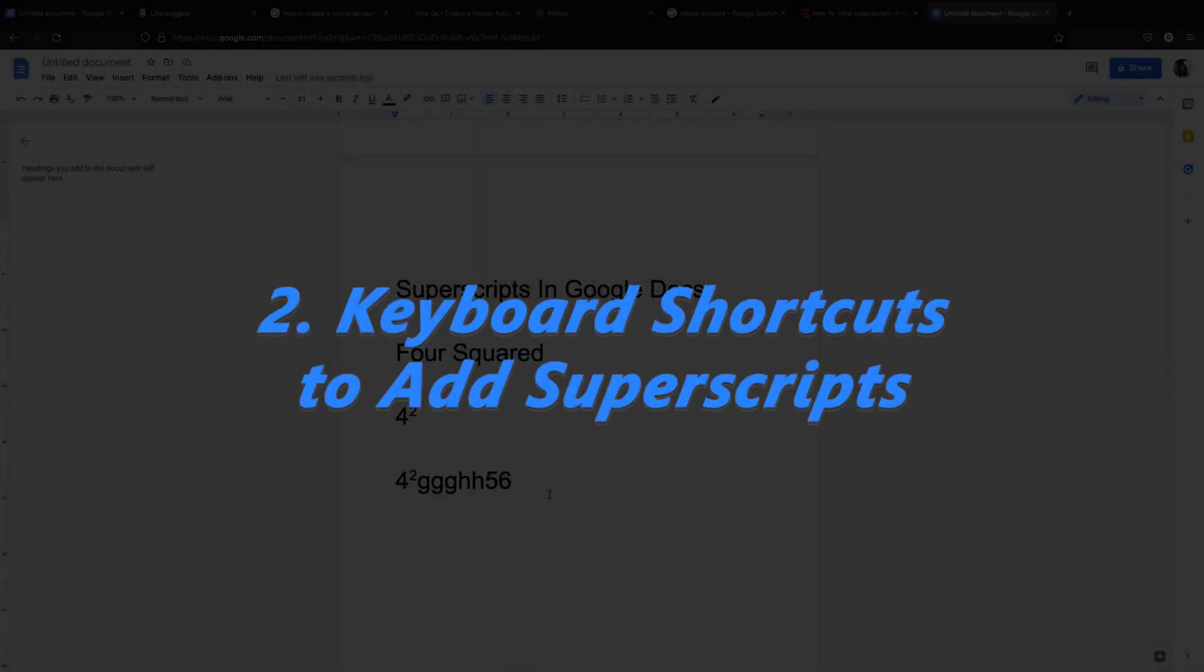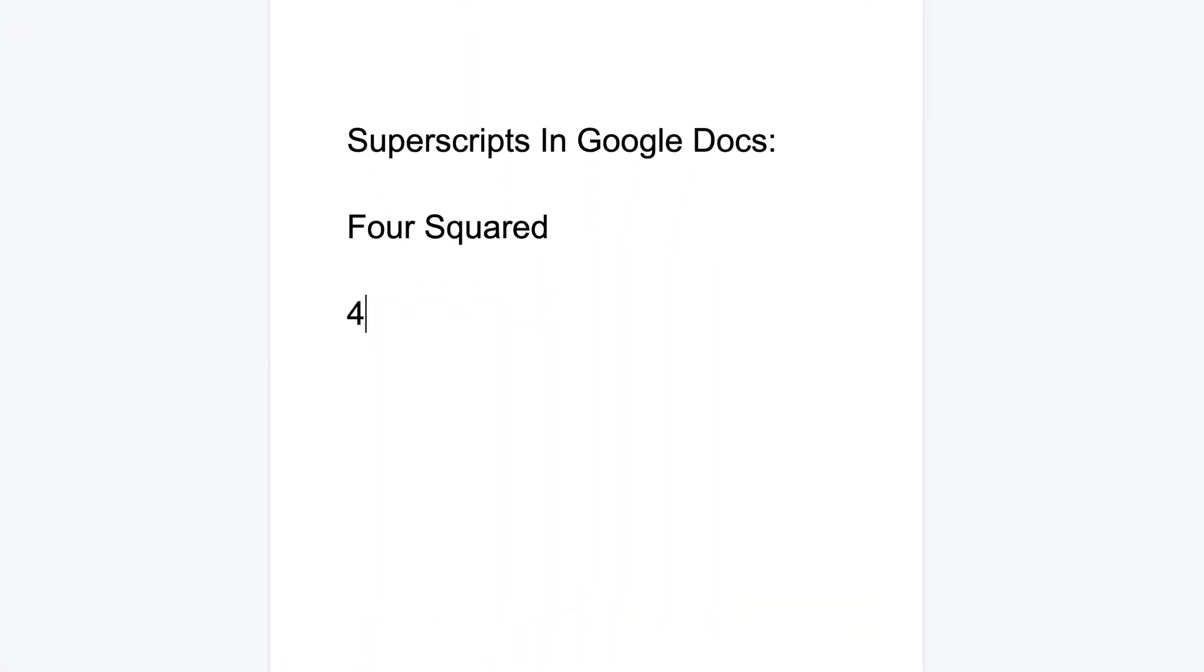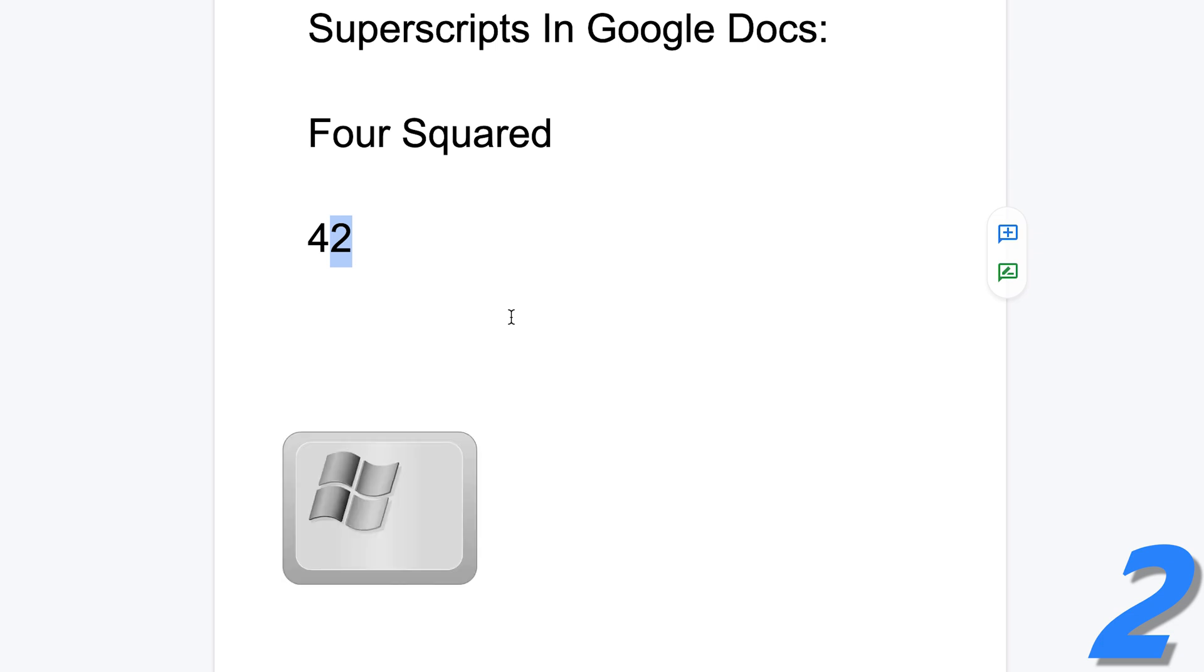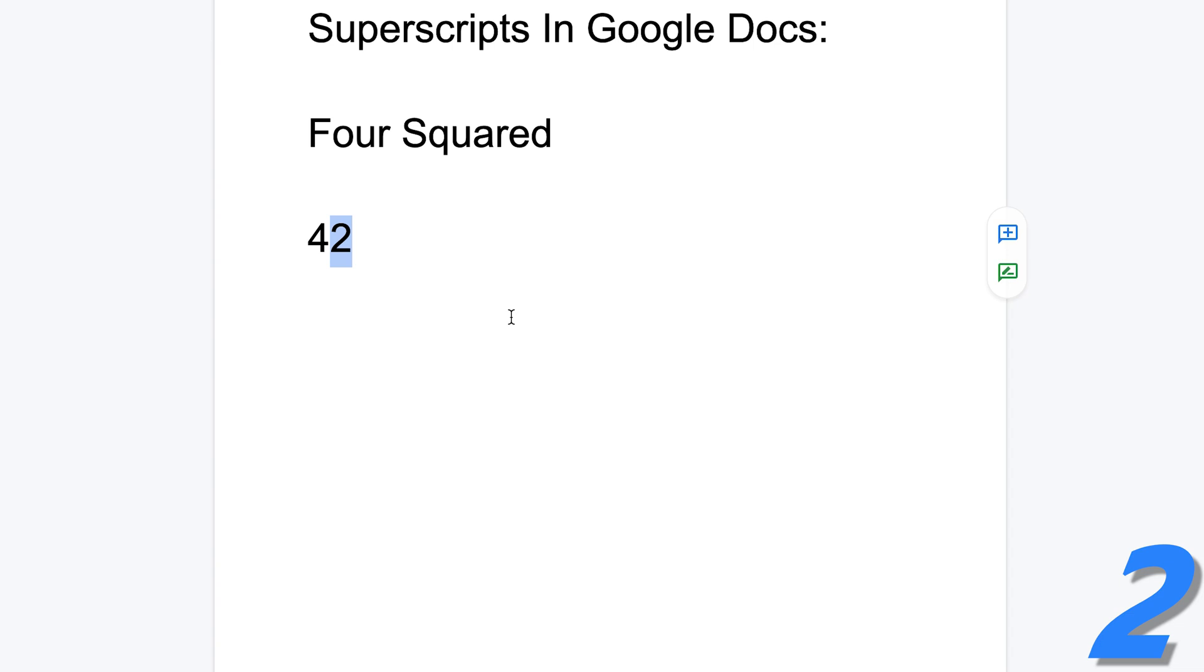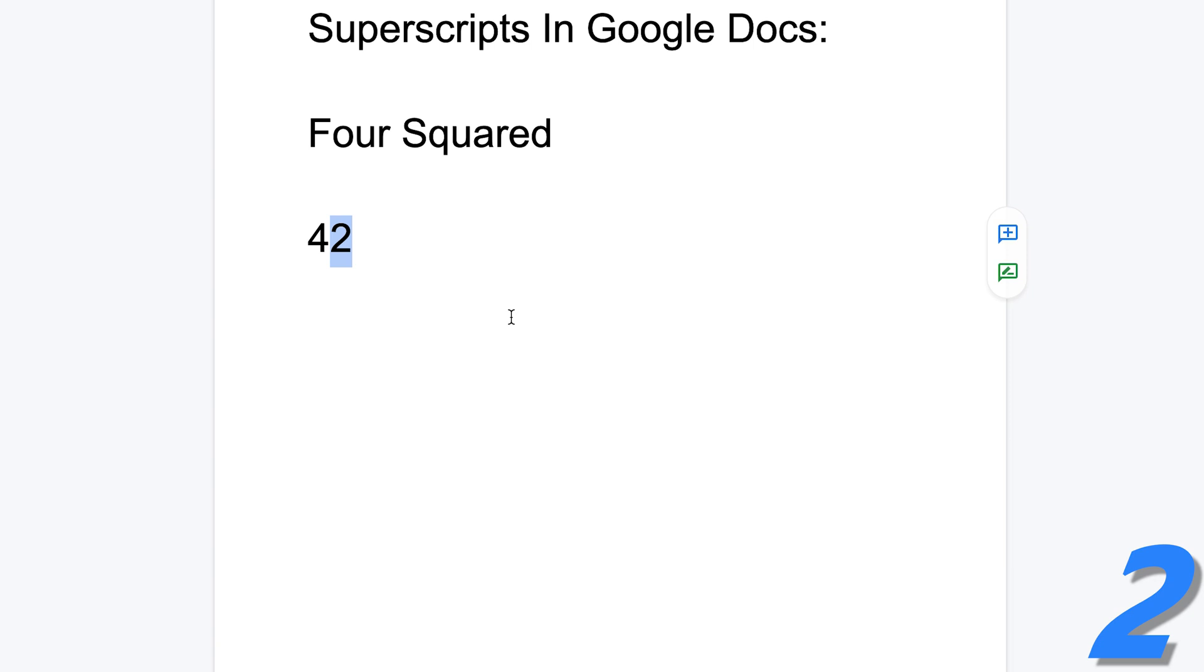Now, there are also keyboard shortcuts for this because keyboard shortcuts are life. Once again, write your four and your two or whatever it is that you want to superscript and then select the text you want to superscript. And then on Windows, press the Windows plus the period or the full stop button on your keyboard. If you're on Mac, then it's command plus period. And as soon as you press those, it's going to turn that selected text into a superscript.